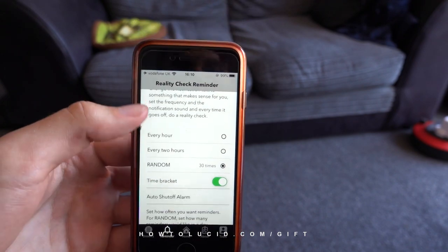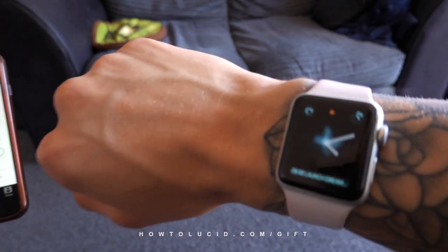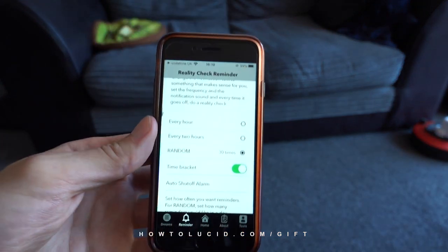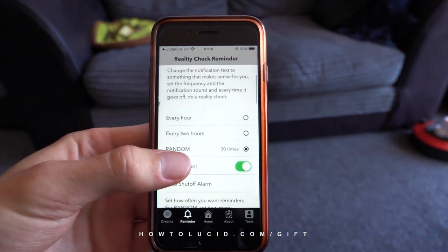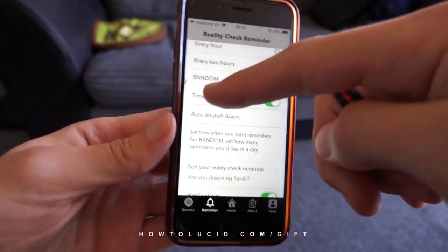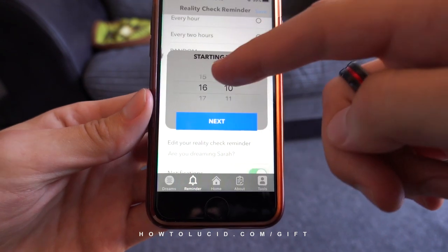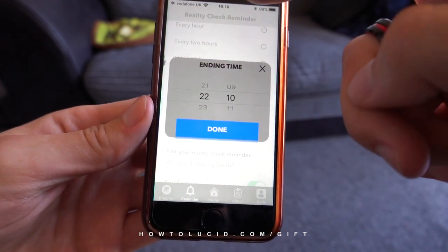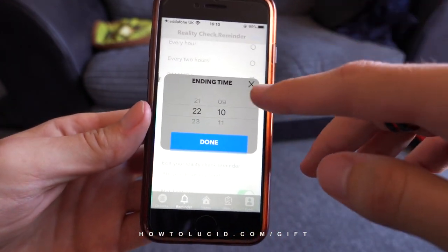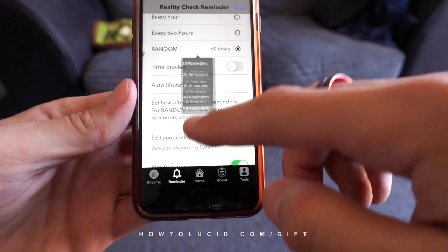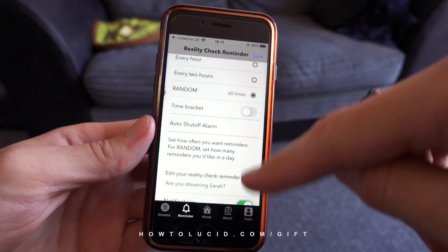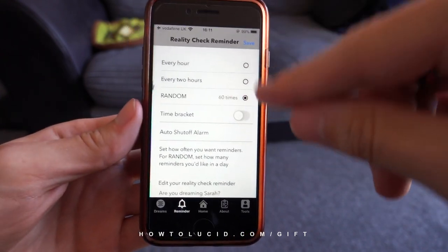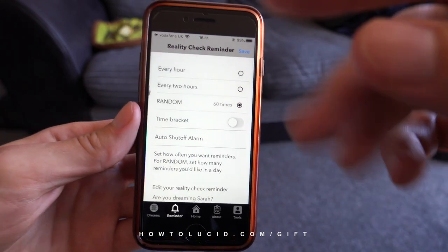In terms of the reality check reminders, it will show them on your phone and also echo them to your Apple Watch if you have one. You can disable notifications based on time brackets — select a starting and ending time, and it will only play reminders between those hours. If you use do not disturb on your iPhone, it will automatically pause notifications and resume them in the morning, so you don't need to worry about it waking you up at night.